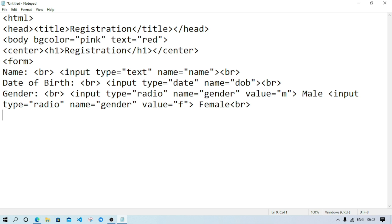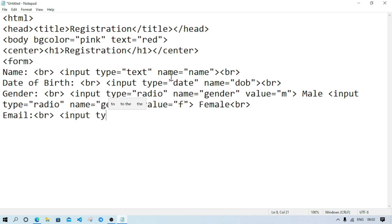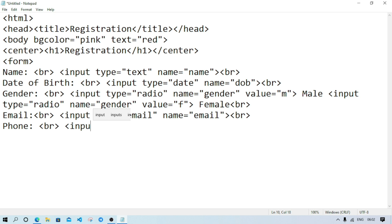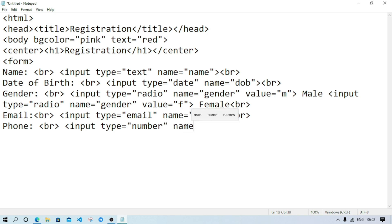After gender, we took name, date of birth, gender. Then we can take email ID. Write 'email' as the label, then input type equal email, name equal email, and br. Now we will also need the phone number — write 'phone' as the label, then input type equal number, name equal phone, close and br.